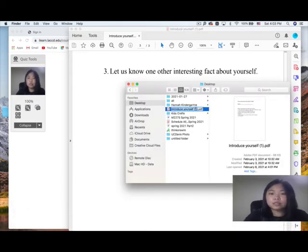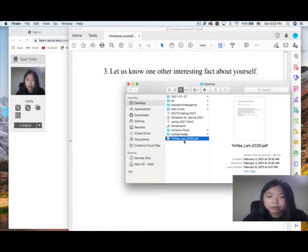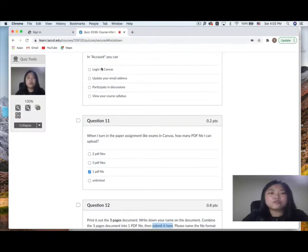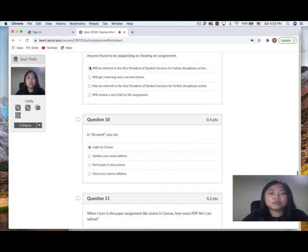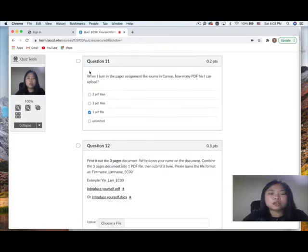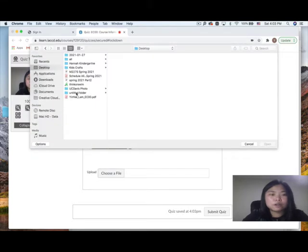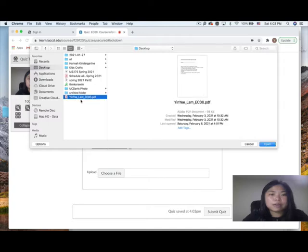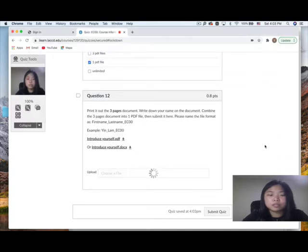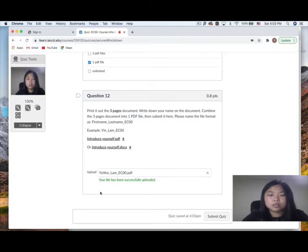Make sure you name the file correctly: FirstName_LastName_EC00. Choose the file to upload, find it, and open it. Once your file has been successfully uploaded, you're ready to submit your quiz. Double-check your answers before submitting. After submitting, you'll see your current score. The last question requires manual grading by the instructor, so don't worry if it's not perfect immediately.